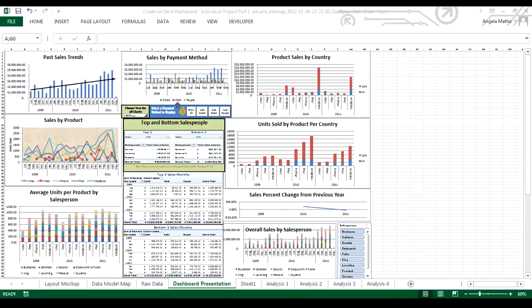First thing I do is I have my spreadsheet open to the dashboard, and I am going to take an image of the dashboard by doing function print screen. Once I have that, I can now go to PowerPoint.